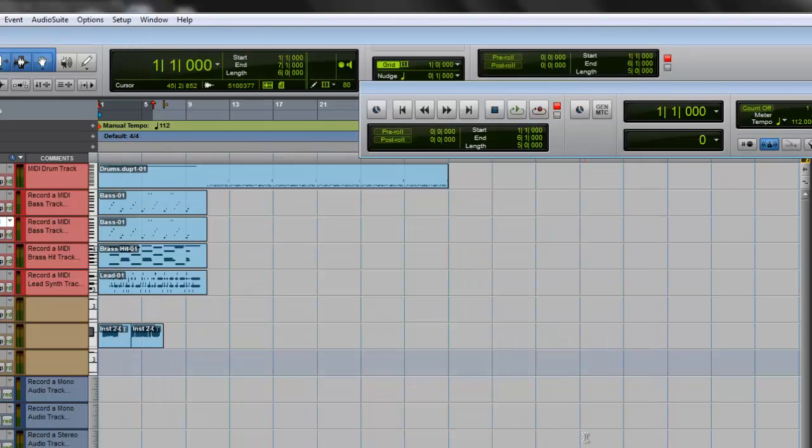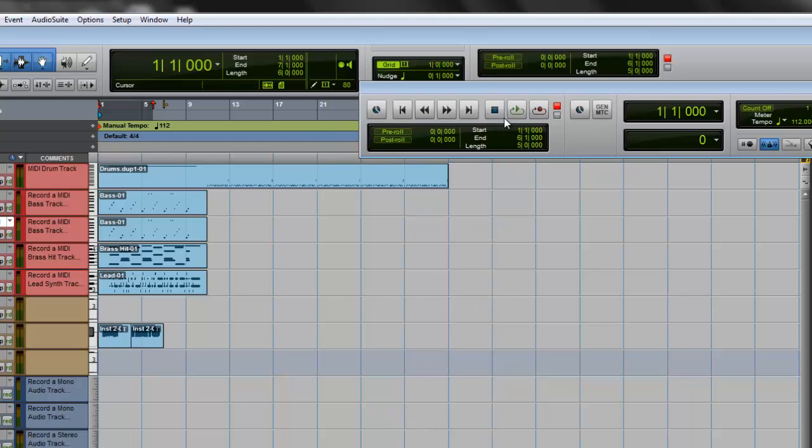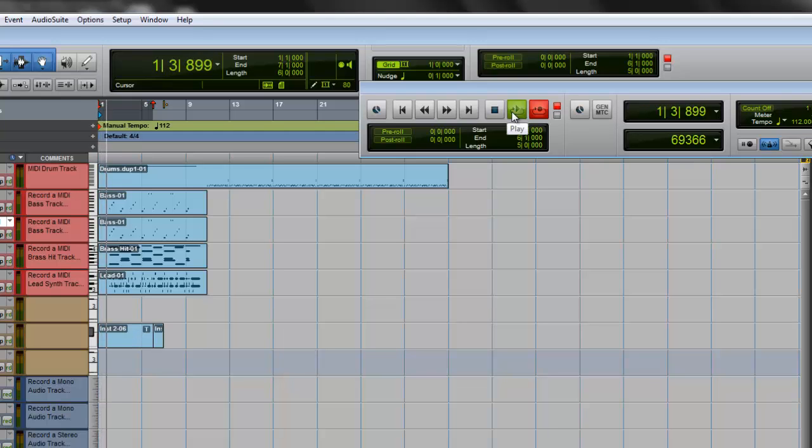That's going to allow you to keep everything you record and be able to pick which one you want. All right, so we got the record going. Let's hit play and we're just going to start.